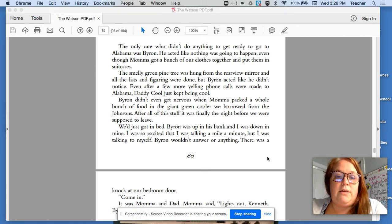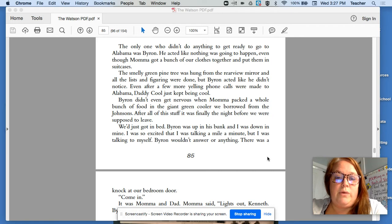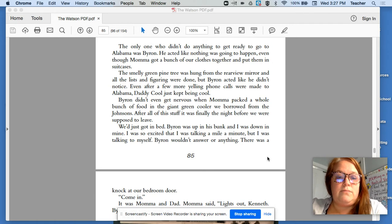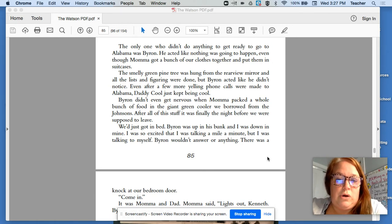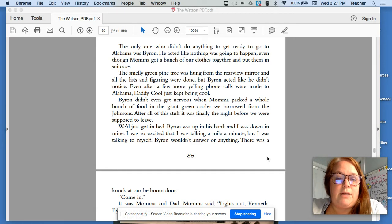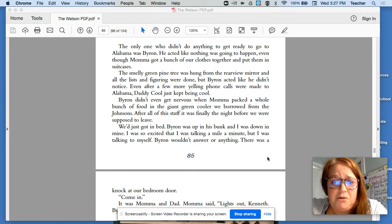The smelly green pine tree was hung from the rearview mirror, and all the lists and figuring were done, but Byron acted like he didn't even notice. Even after a few more yelling phone calls were made to Alabama, Daddy Cool just kept being cool.